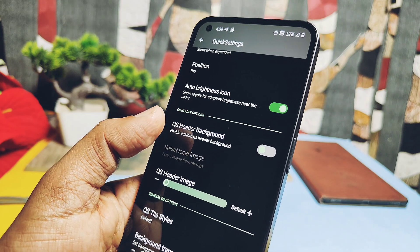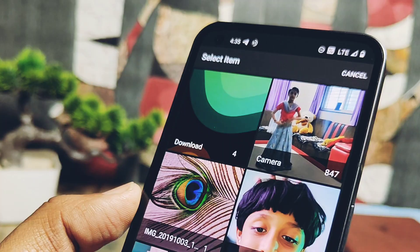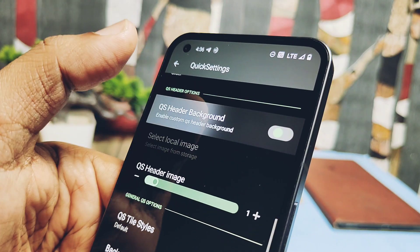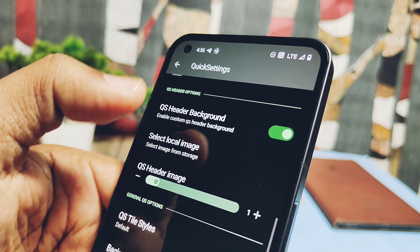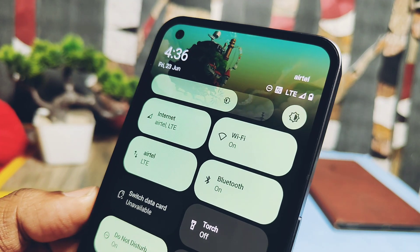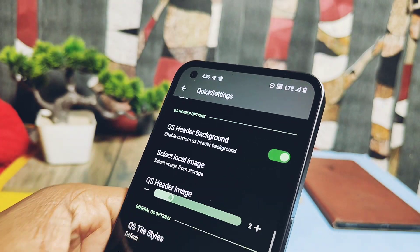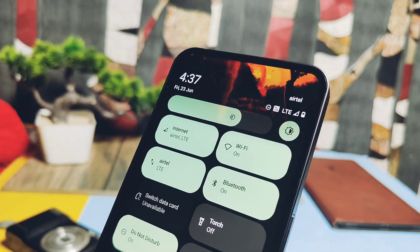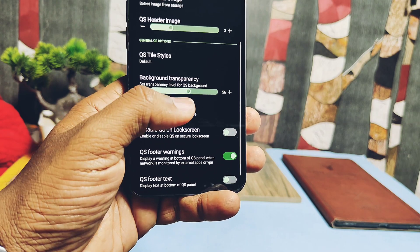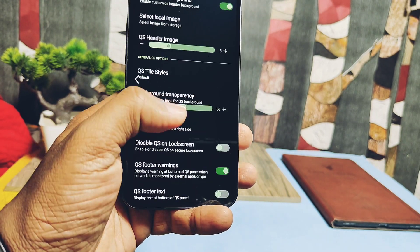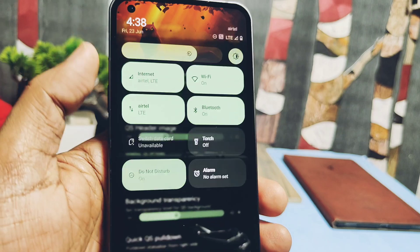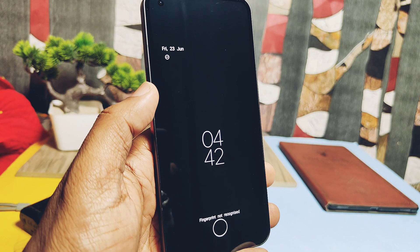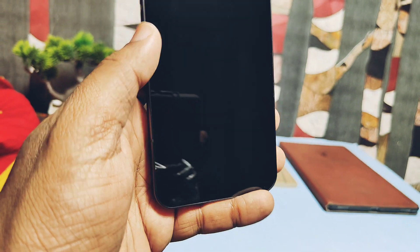You can add any image manually by selecting pictures from the gallery, or you get some presets of header images that can be changed via a slider setting. The developer has also optimized the glass blur effect for the QS panel — you can change this effect using the QS panel transparency slider. Additionally, a new fingerprint unlock animation from Nothing OS has been added to this ROM, which looks cool, and you can change it to any animation using the under-display fingerprint animations setting.